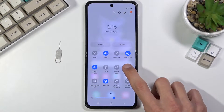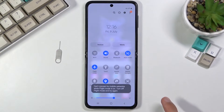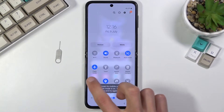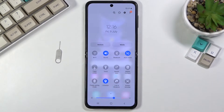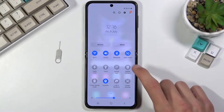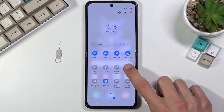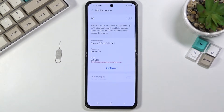Once you find it, you can hold the toggle and this will usually quickly take you to the settings. I just need to first disable airplane mode, which for some reason is enabled, and now I can hold it and this will take me to the settings.